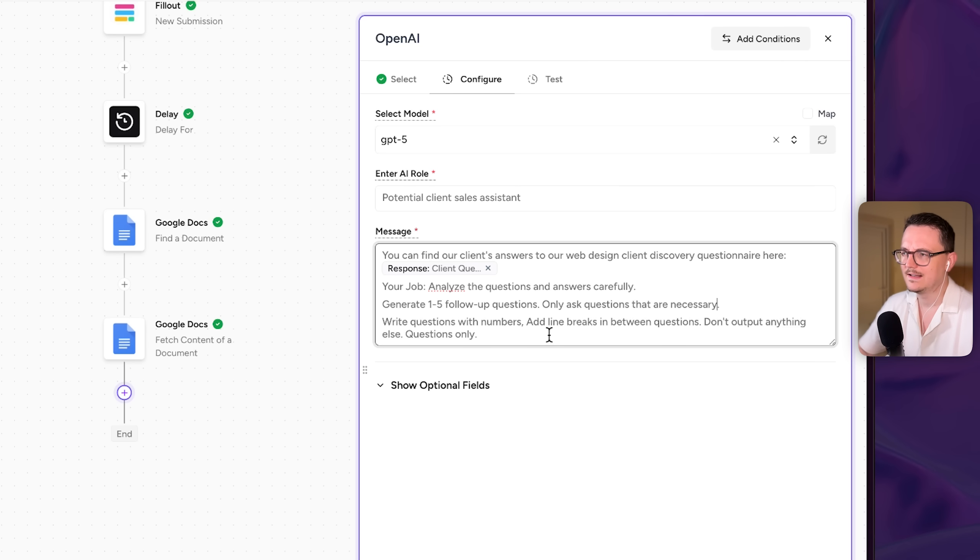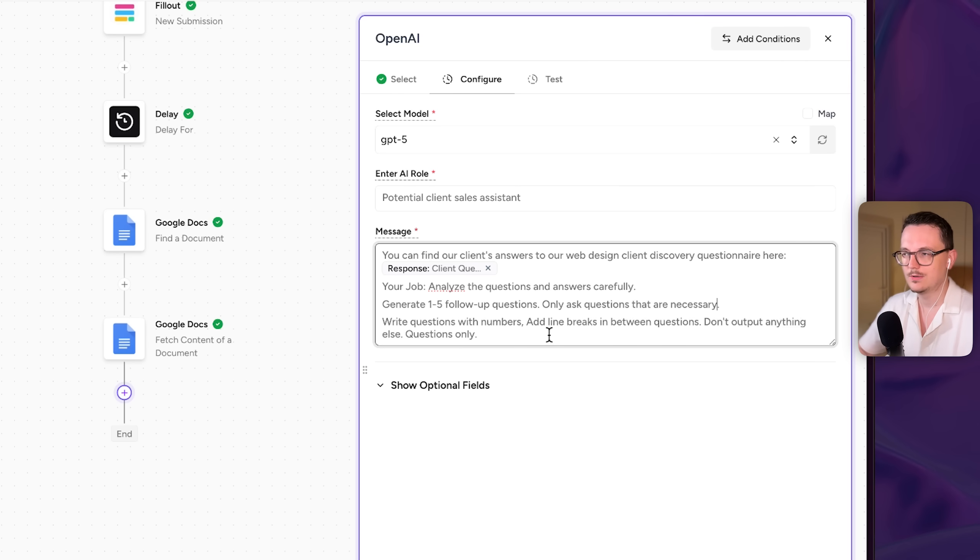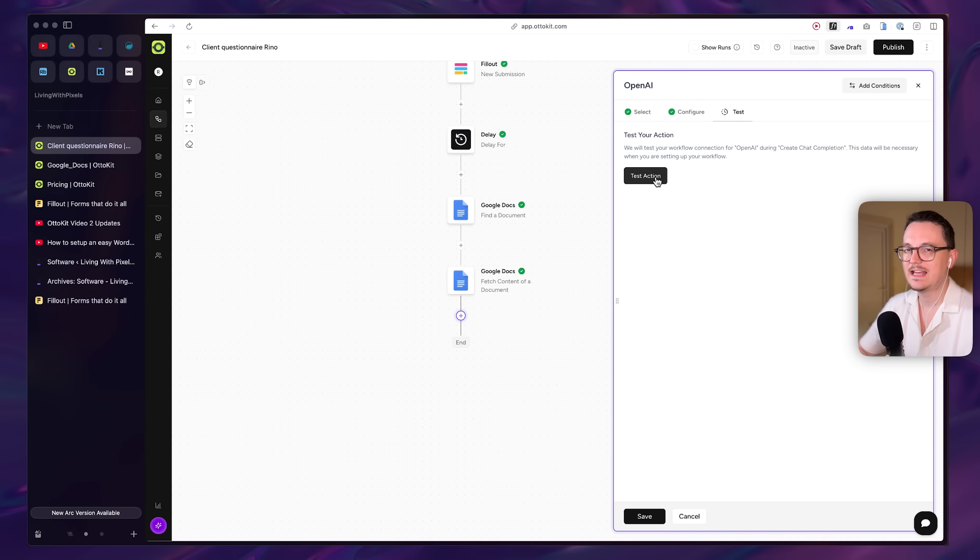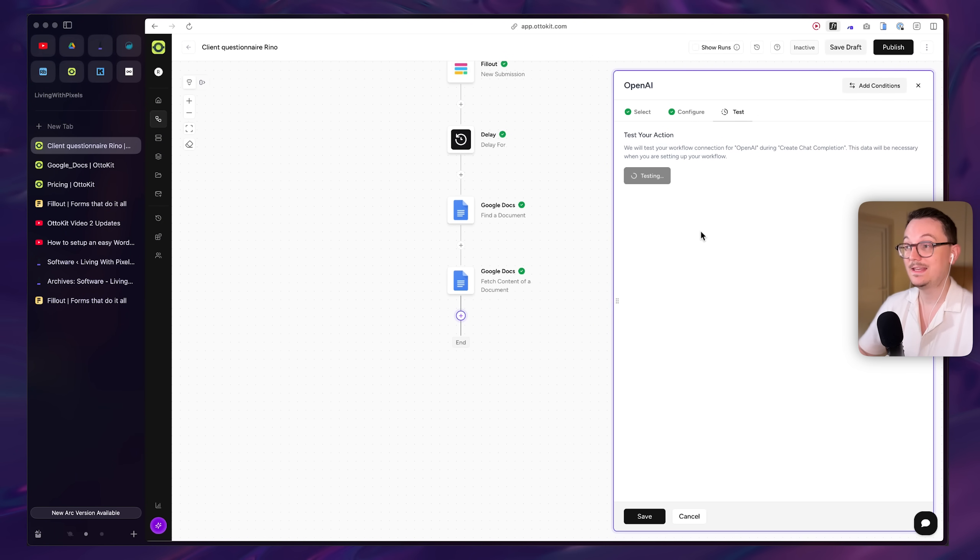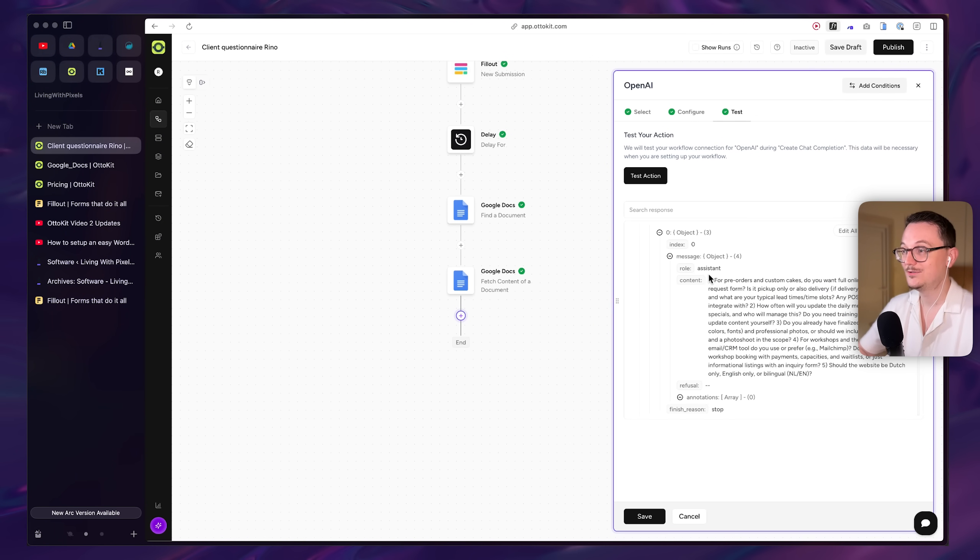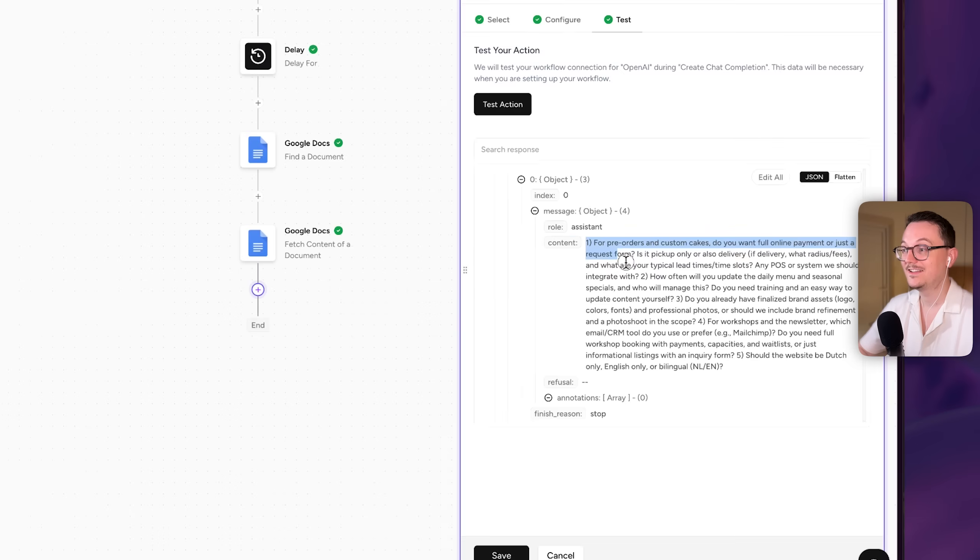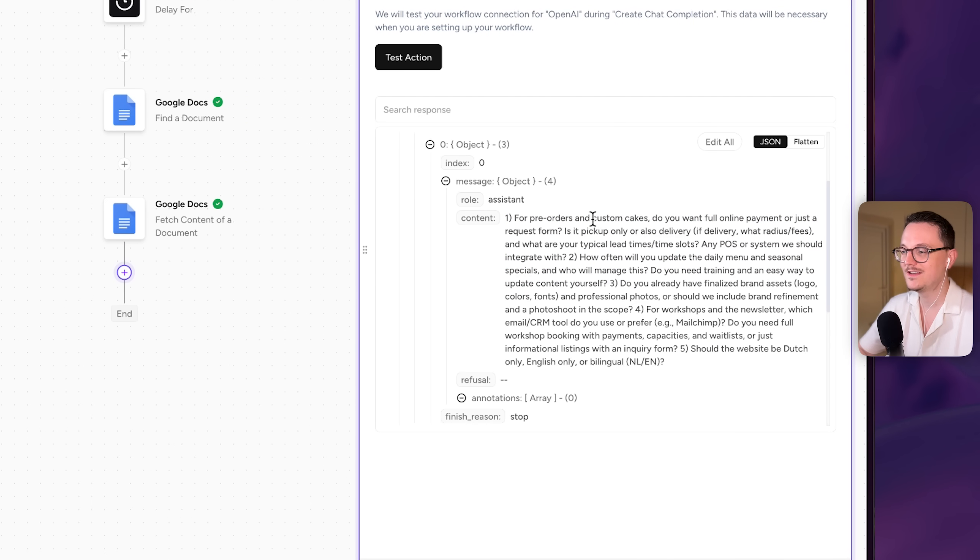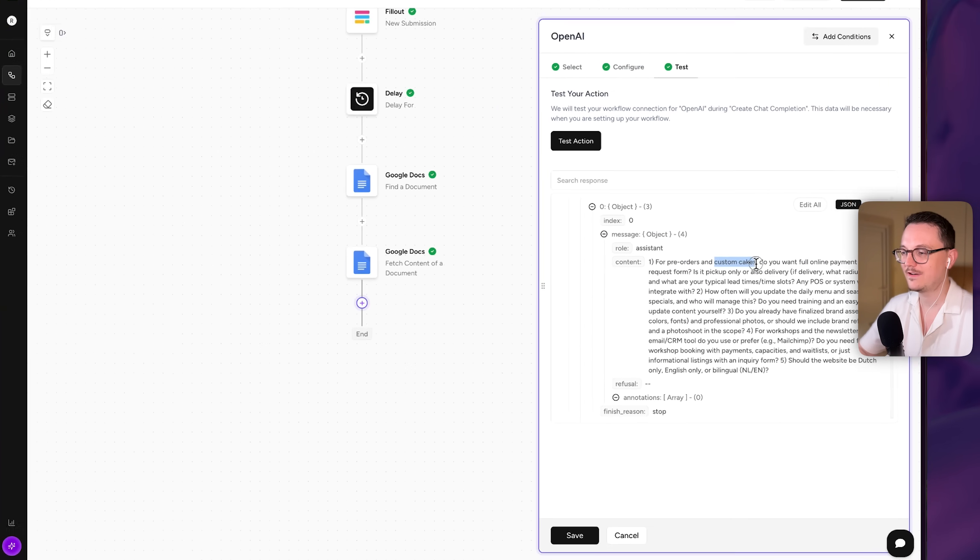And then I'm basically telling it how I want it to be formatted. So it's not going crazy with the text, questions only, keep it simple. I'm testing the action here. So now it's using my OpenAI API key to generate a few questions. And there you go. You can see it. The formatting here is not good, but that's fine.